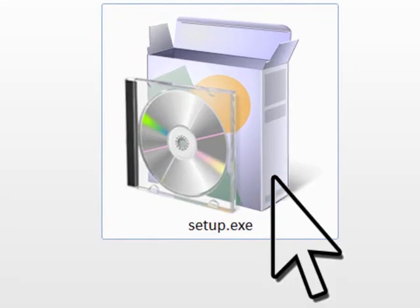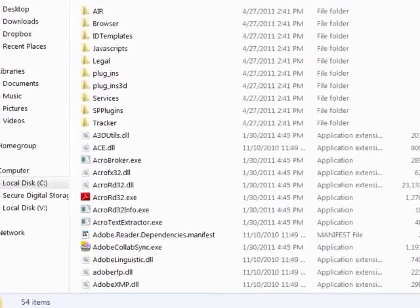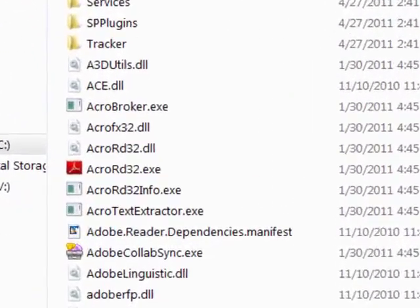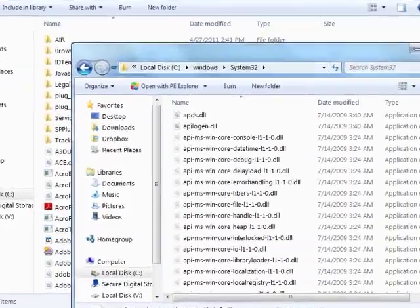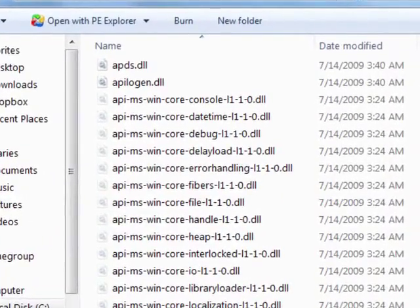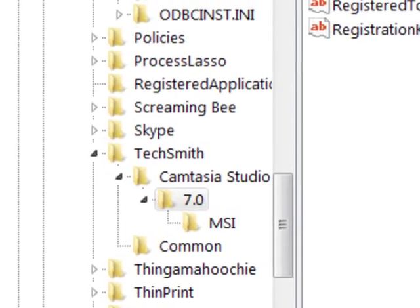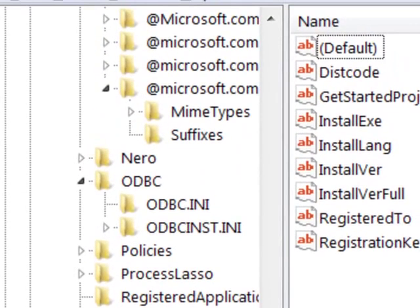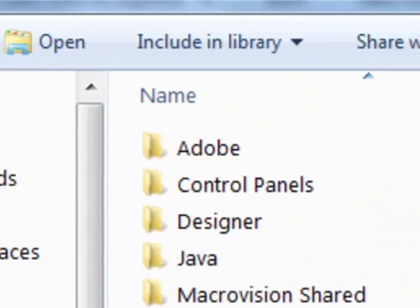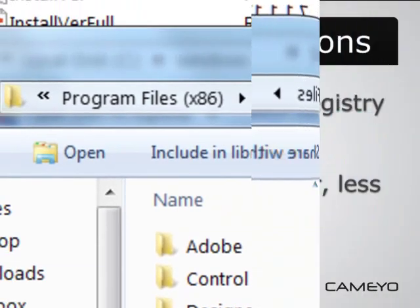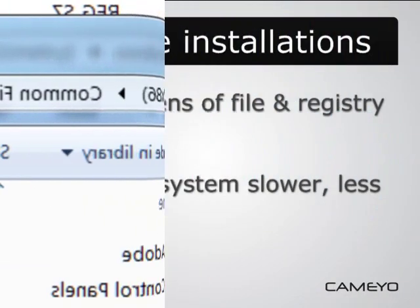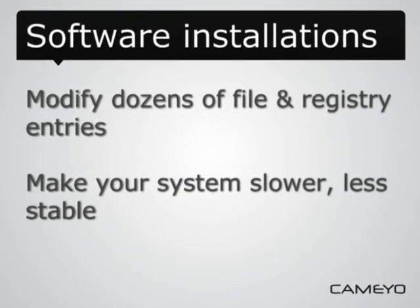Every time you install new software on your PC, it creates and modifies dozens, sometimes hundreds of files and registry entries. This eventually creates clutter on your system, making it slower and less stable over time. This is also why in enterprise, IT unapproves software installations.